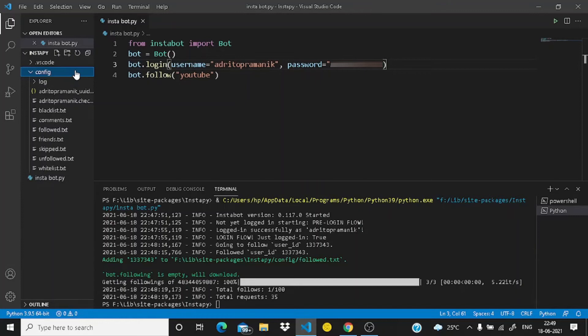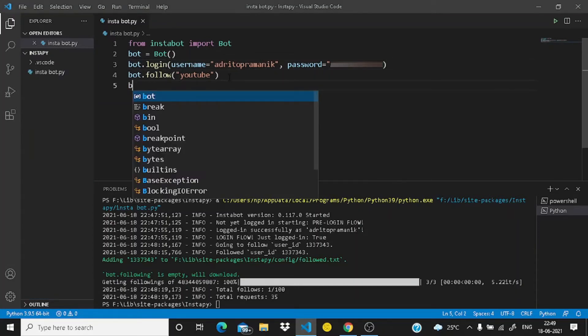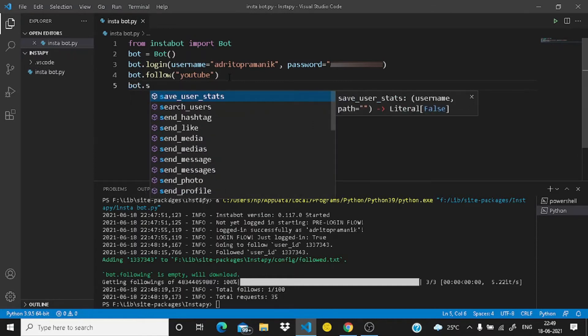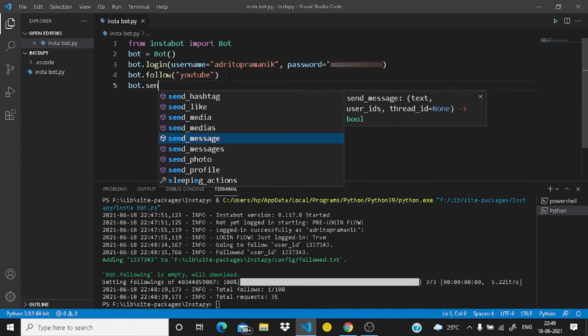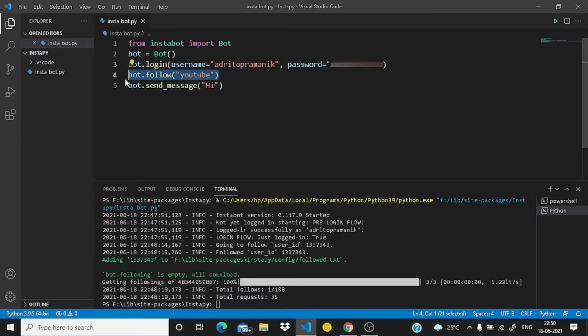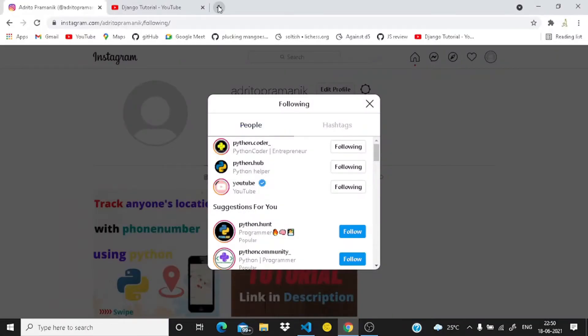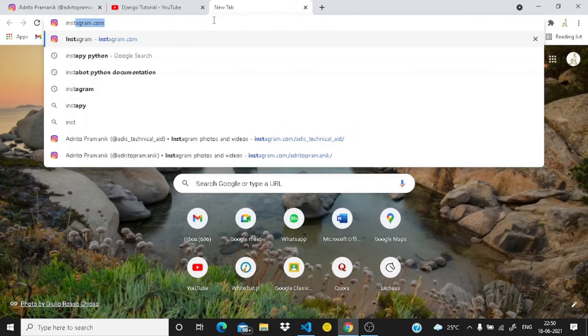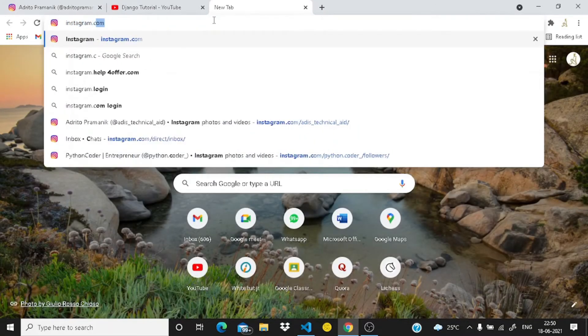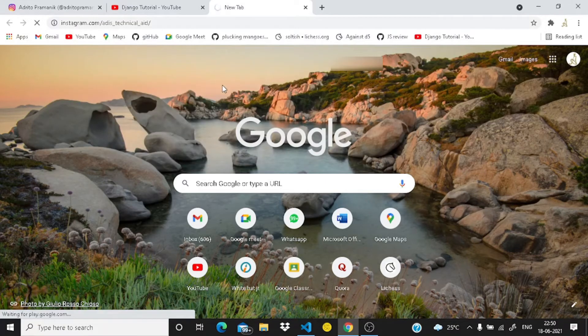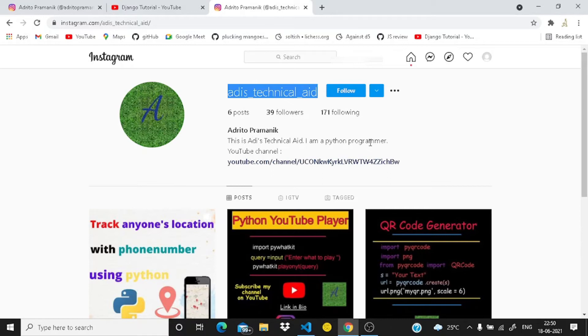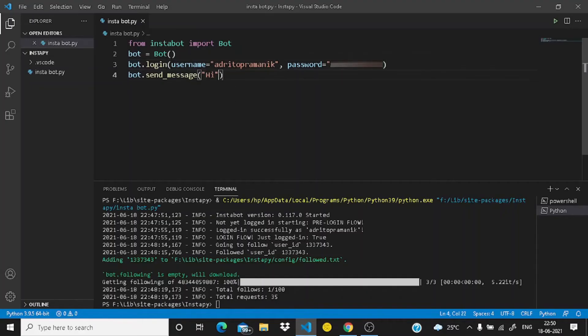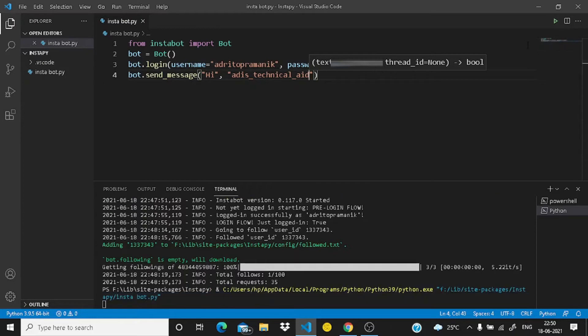As usual I'm just deleting this config folder here. And let me write here bot dot send message. Within parentheses write the message which you are going to send. This is my message which I will send to this ID. This one is addis technical aid, this one is my official ID. Just control C here and give a comma and write the ID which is aid in this case. Now let us run the code.